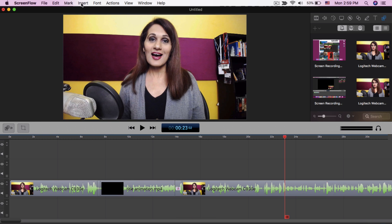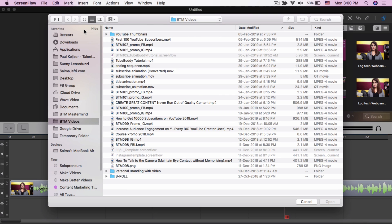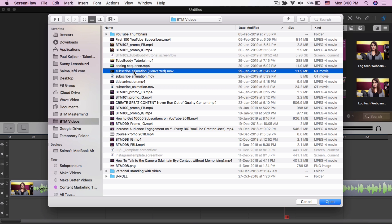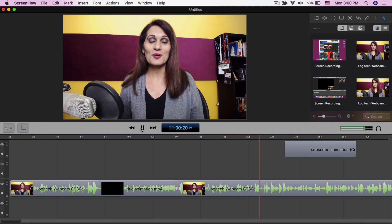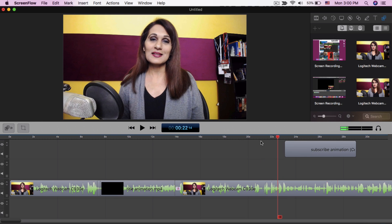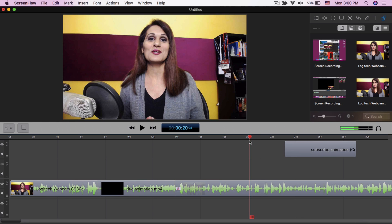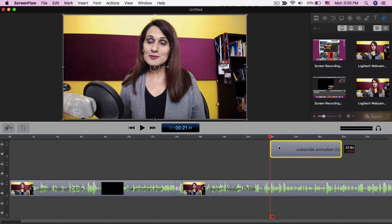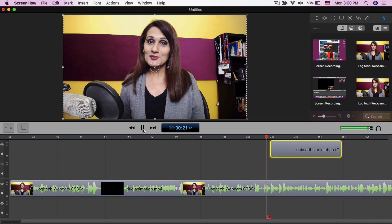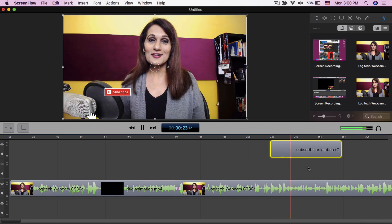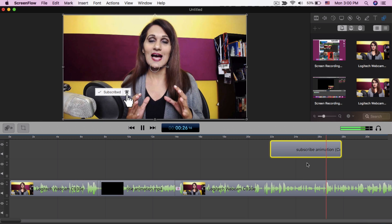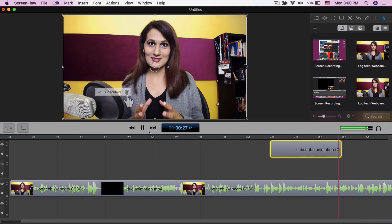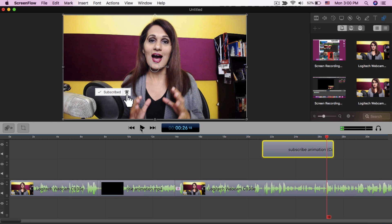Great. And then I want to add the subscribe animation. So I'm going to go again to insert, choose, and then I'm going to choose my subscribe animation. Insert that there. Okay, so I want to adjust this to where I actually say it. 'With video, hit the red subscribe button.' Don't have it right there. Okay. 'Red subscribe button and the bell icon so you're the first to know when I upload a new video. Now this is a highly requested video.' So I'm going to adjust that a couple of seconds earlier so it stops playing once I'm done.